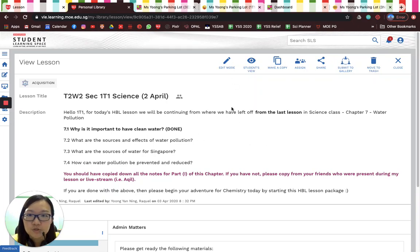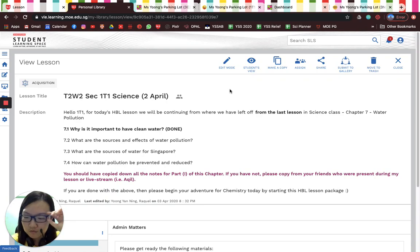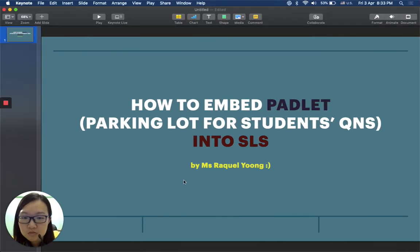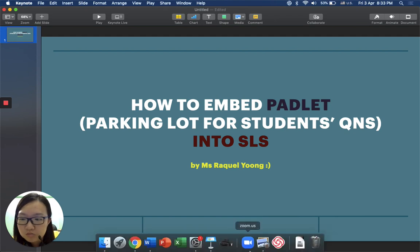How do I switch this off? It's my first time trying Loom, I have no idea how to stop the recording. Hello?